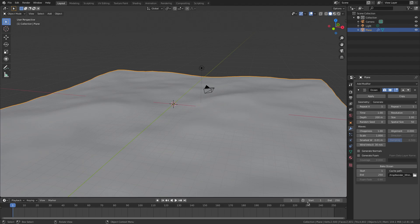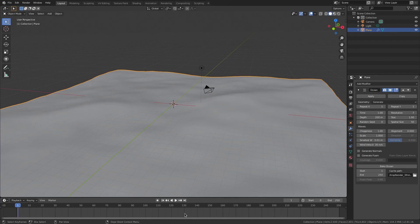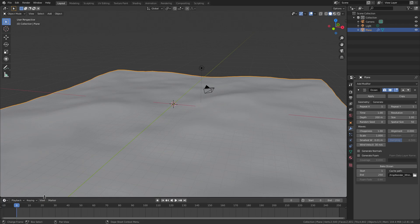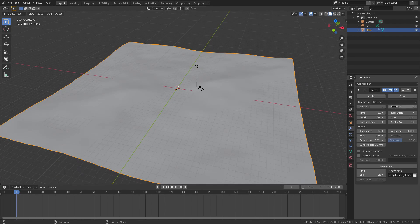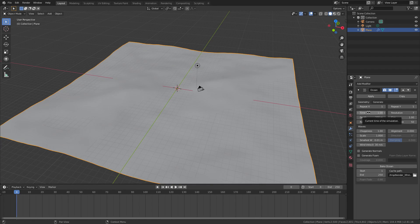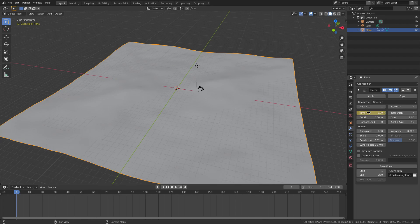So we're going to actually animate this. I'm going to turn my start frame to zero. And then we're going to go ahead and go to zero in our timeline down here, open that up a little bit. Just drag it up. And I'm going to hover my cursor over top of the time value right here and hit I on my keyboard. Like your eyeball.